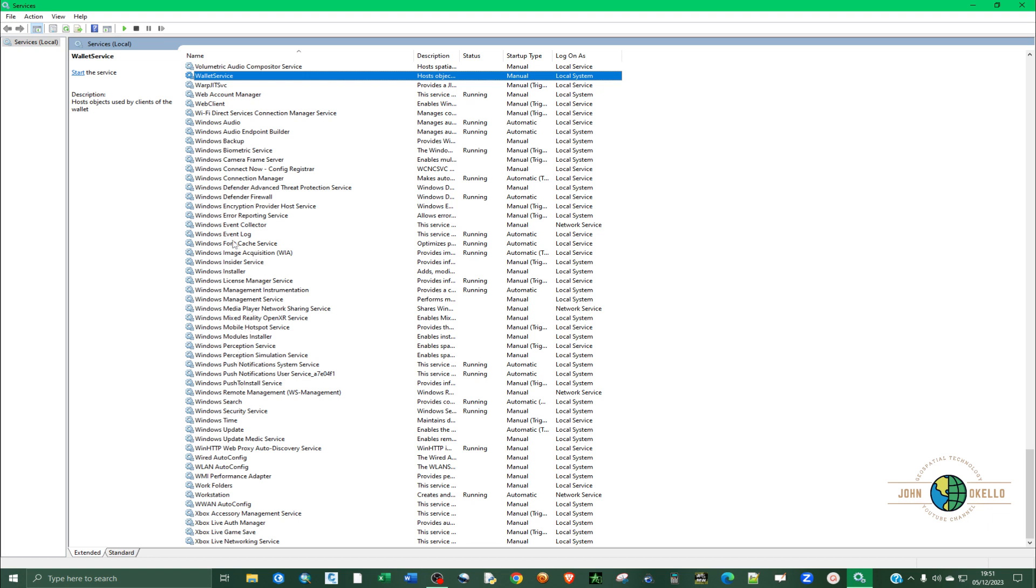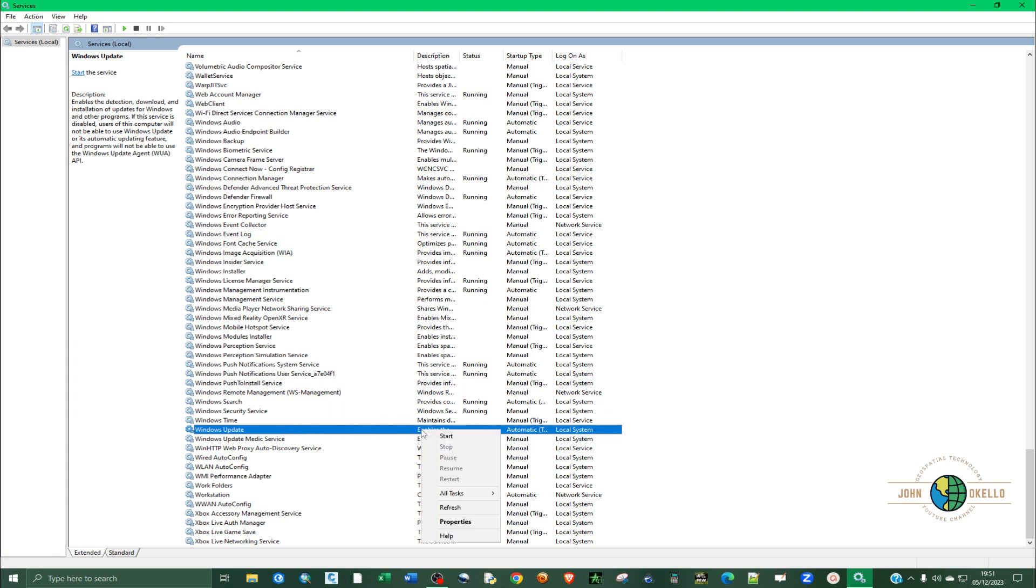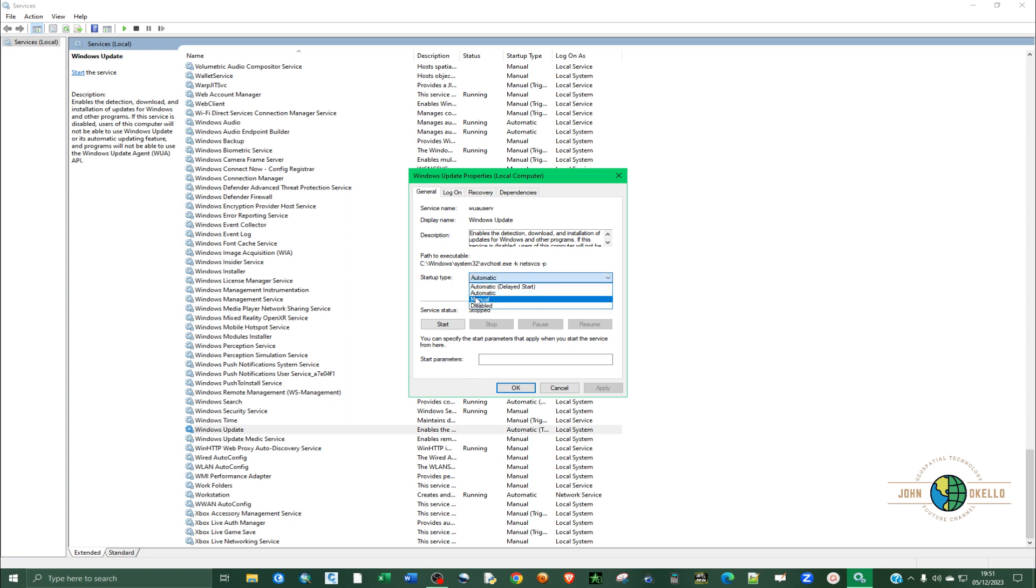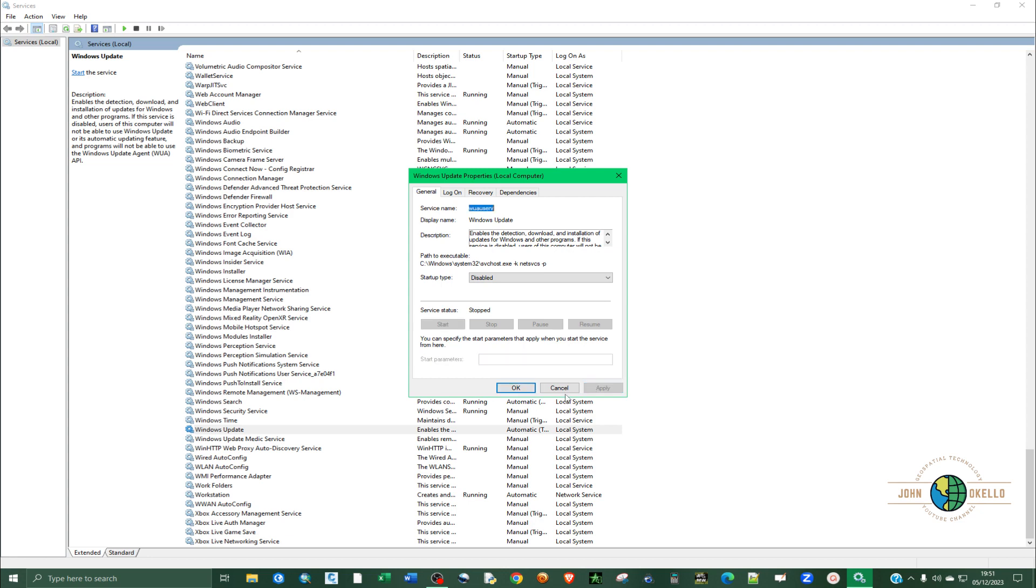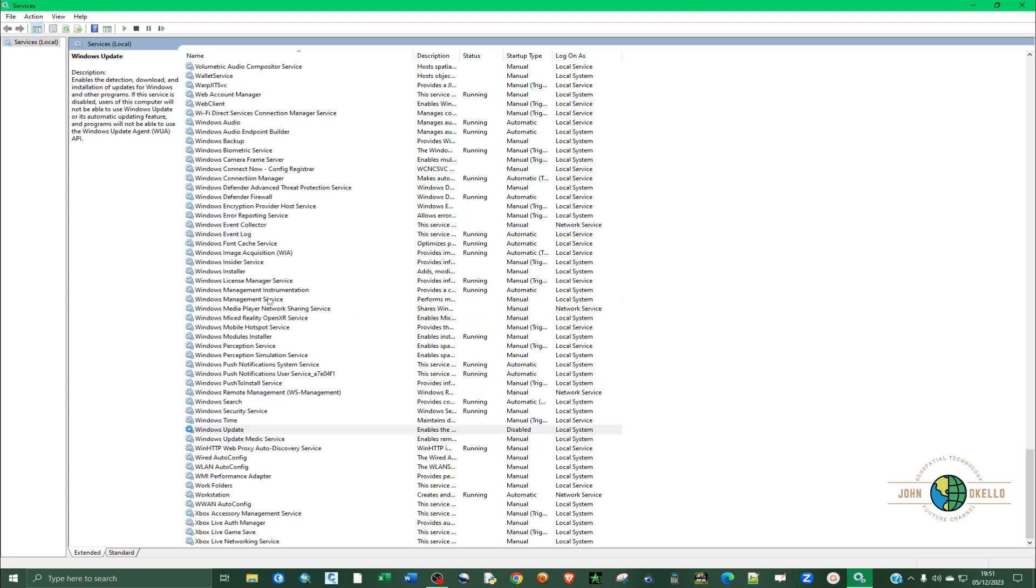Look for Windows update. It's right here. Click on it to highlight and then right-click. Click on the properties and you can see the status startup type is automatic. We are going to change that. Click on that to change to disabled, then click apply and OK. Now you can see that it is disabled.